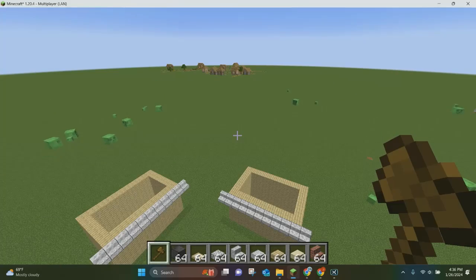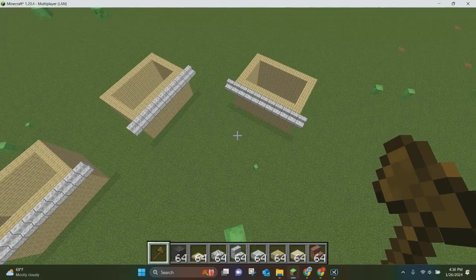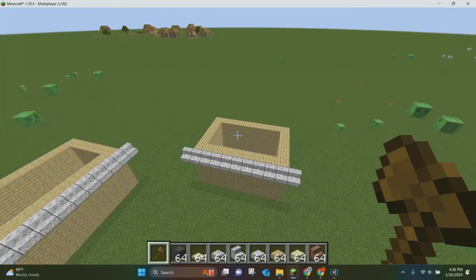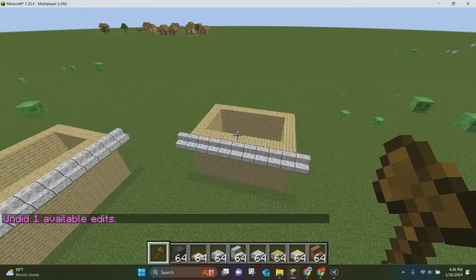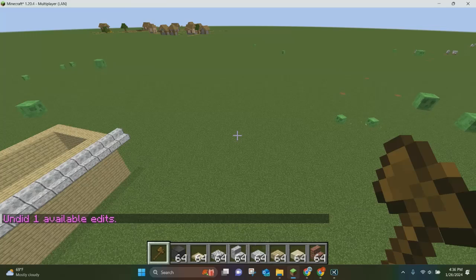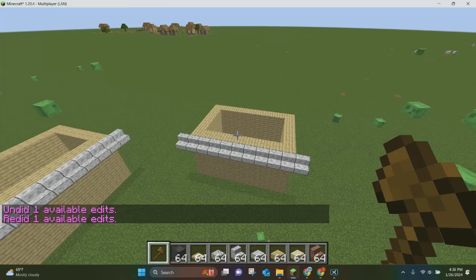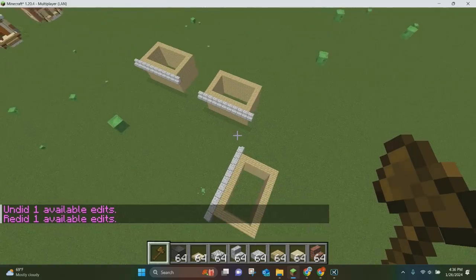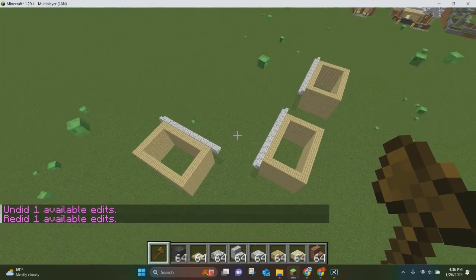Another command is the redo command, which is very similar to undo. So if you undo what you just did and then think 'I want that back,' you can just type //redo and it'll go ahead and redo it. Pretty simple and self-explanatory.